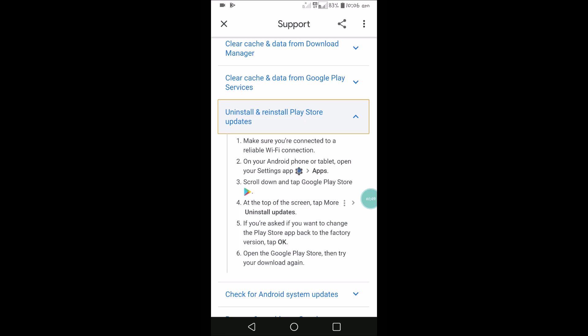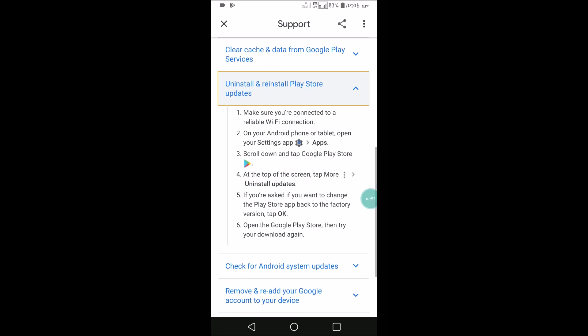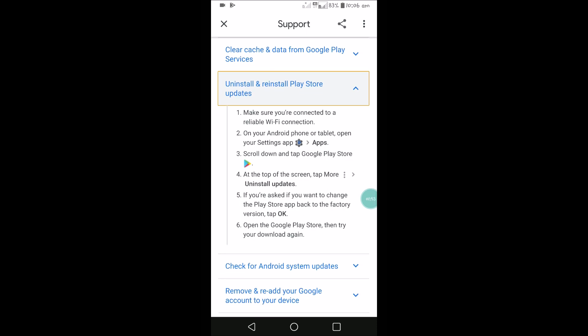I'll read the official steps for you: make sure you are connected to a reliable Wi-Fi connection on your Android phone, check Apps, and then find Google Play Store. At the right top corner, you can click 'Uninstall updates.'